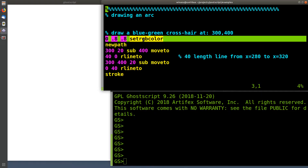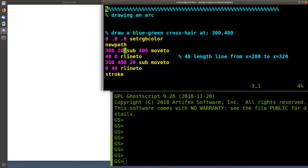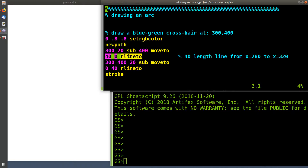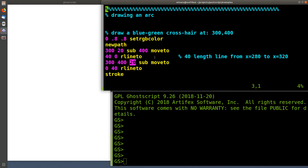It'll be a blue-greenish color. We're going to create a path. I'm going to draw the arc around a center point at 300 on the x-axis and 400 on the y-axis. I'm going to draw the crosshair lines with 40 points in length. For the horizontal line, I need to start 20 points to the left of the center point at 300, 400, and draw a line that's 40 units long from there. Then for the vertical line, I need to start 20 points south of that center point and draw a vertical line upward for the vertical crosshair.